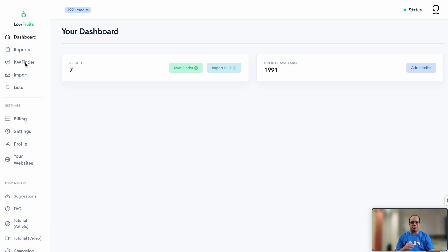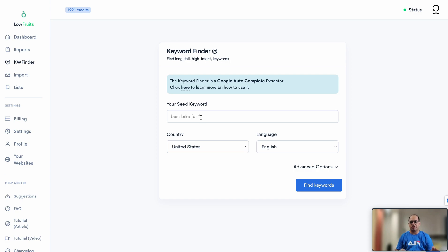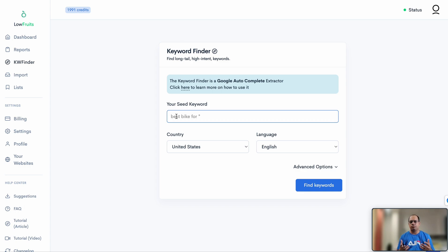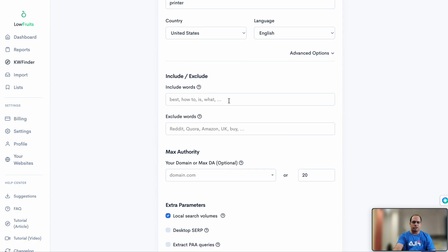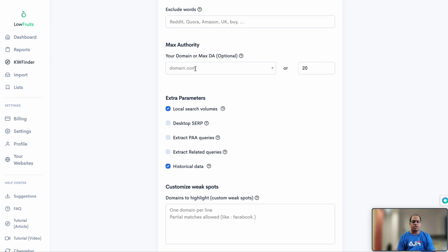Let's look at the keyword finder — the most amazing part of the tool. Finding keywords is pretty straightforward: type in your seed keyword. You can also use keyword modifiers. Let's say we're building a website about printers — I'll type in 'printer' as the seed keyword. There are additional advanced options where you can include or exclude certain words from your results.